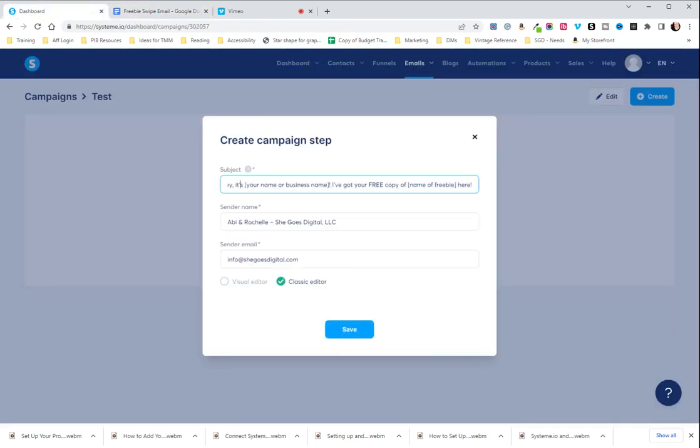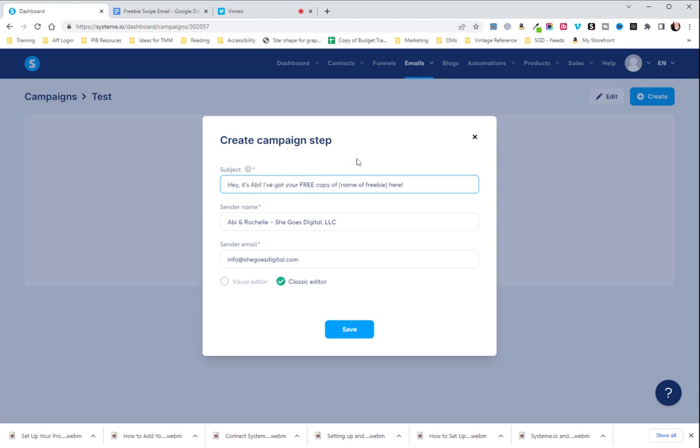So I'm going to take the subject and I'm going to bring it back here. And we're going to change the name. I will just go to Abby. And if you are the face of your brand and people are familiar with you, putting your name in is going to help people recognize who the email is from and click on it when it comes to their inbox. If they are more familiar with your brand name, put your brand name there instead.